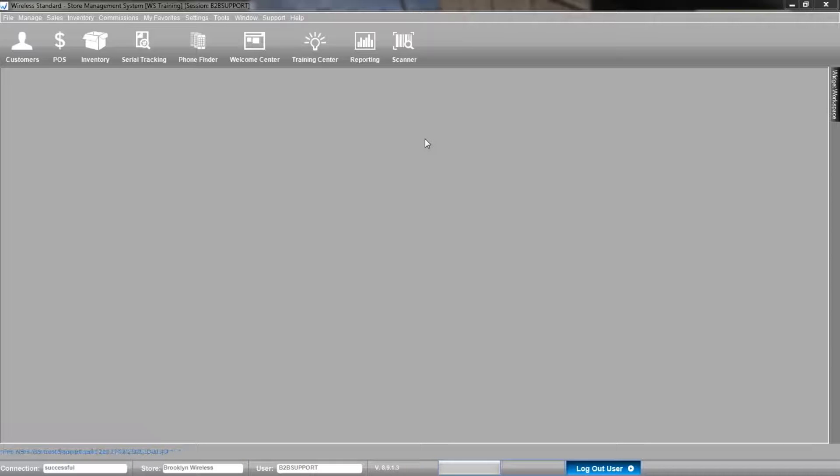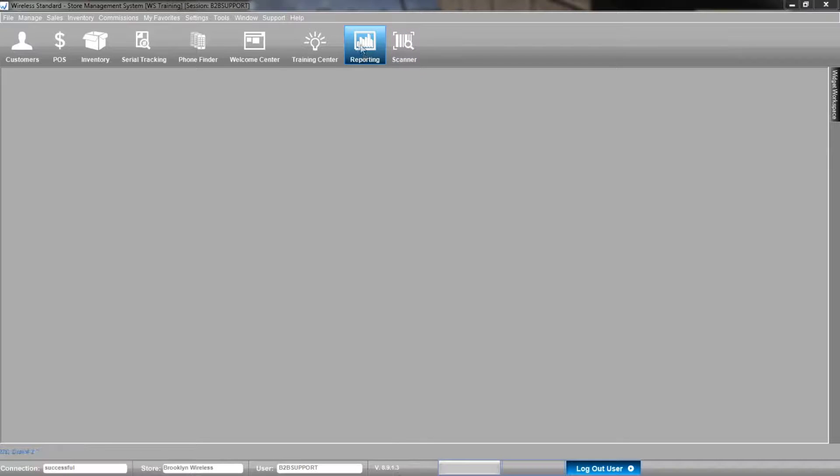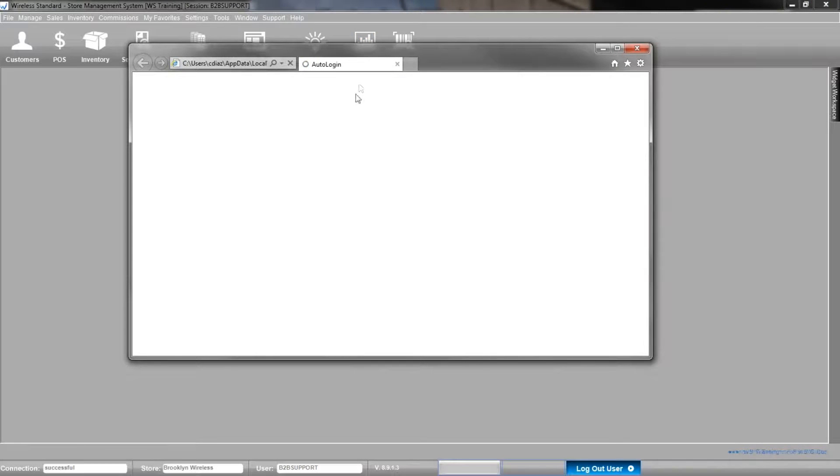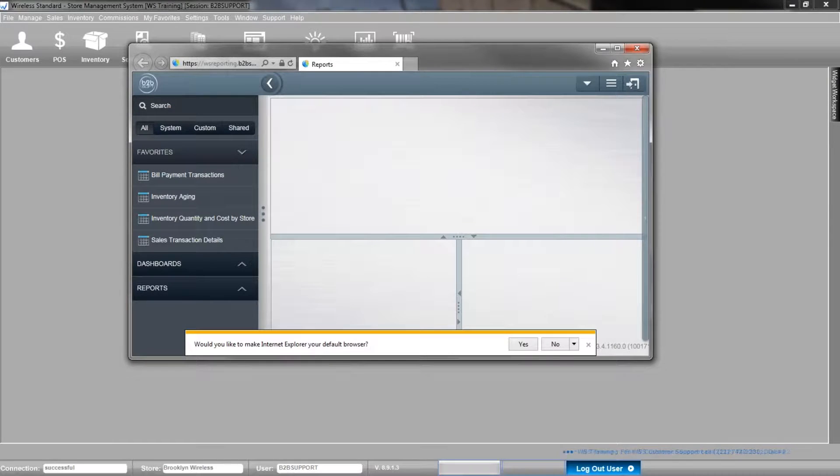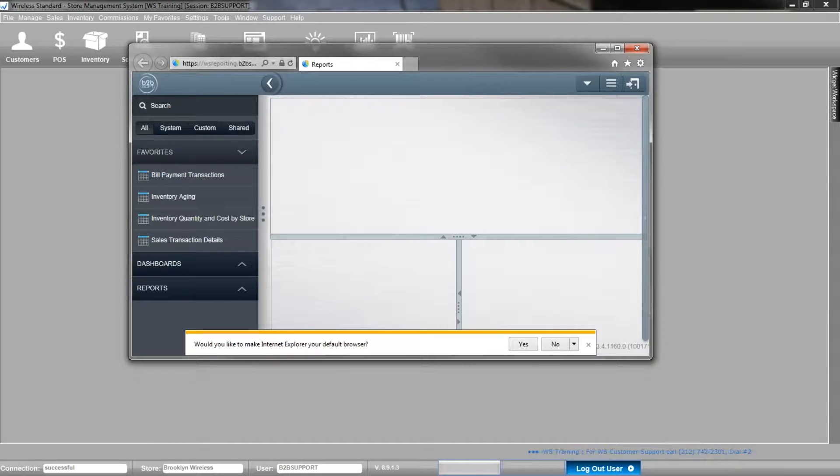The first thing you're going to do to get to the reporting module is click on reporting over here. When you click there, it'll take you to an external website. By default, it'll always go to your Internet Explorer.